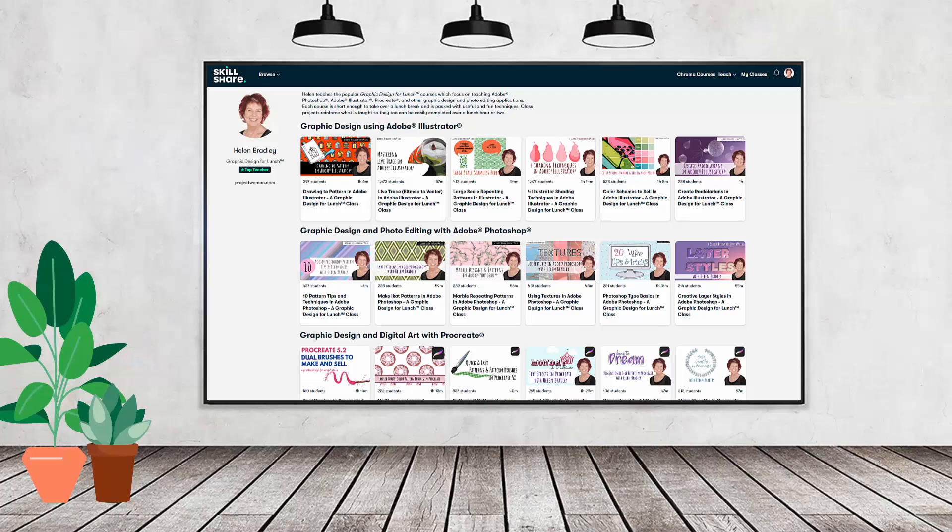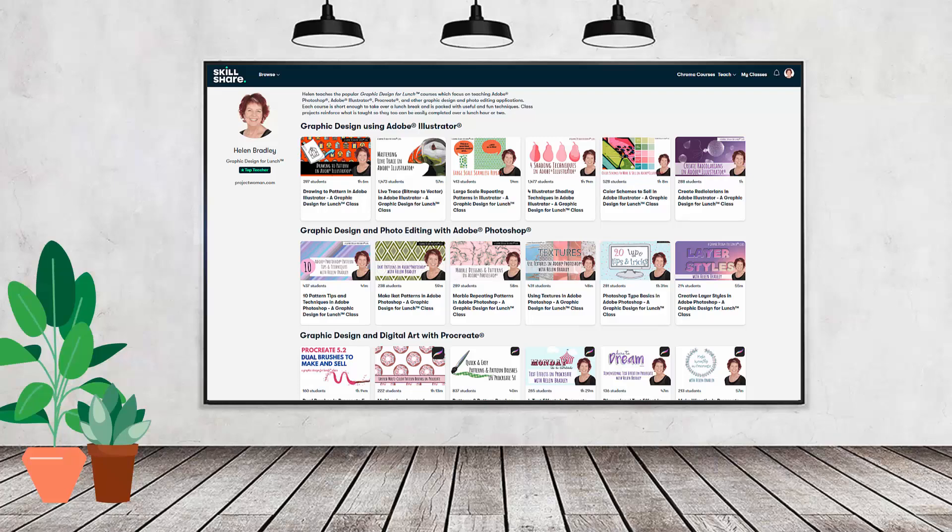I have hundreds of short courses on Skillshare that you can access along with thousands of other great courses, all for the price of a single subscription. If you're interested, there's a Skillshare coupon for you in the description below to use to sign up.